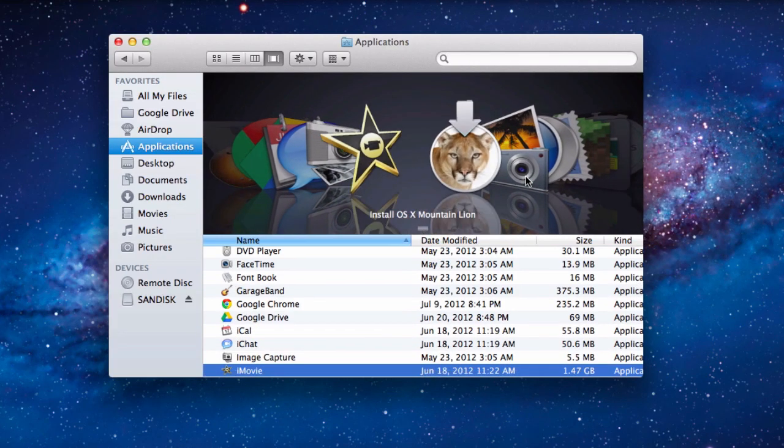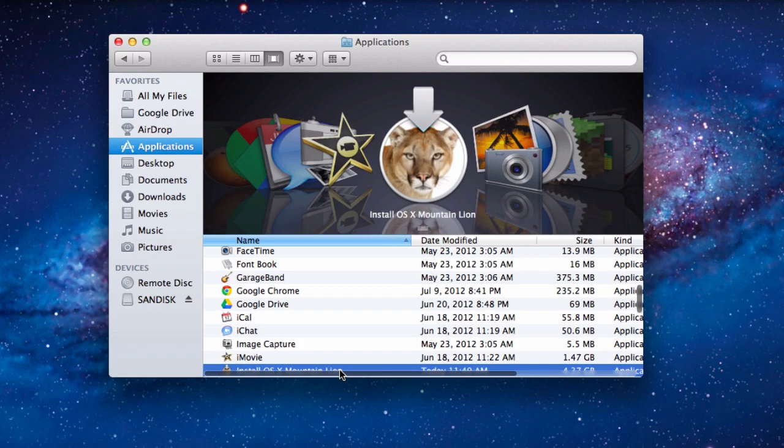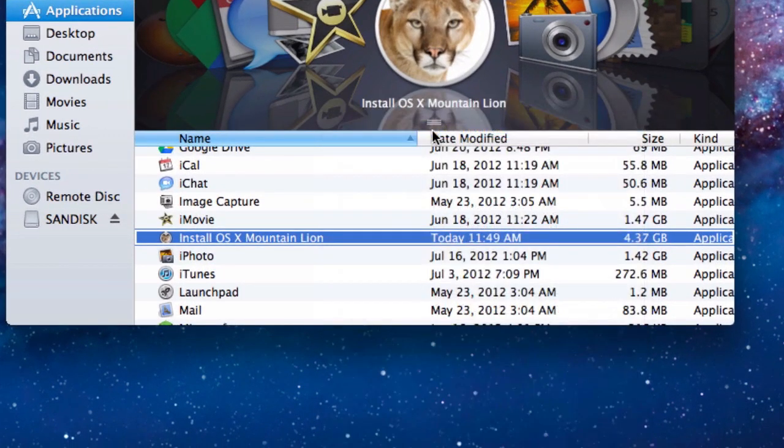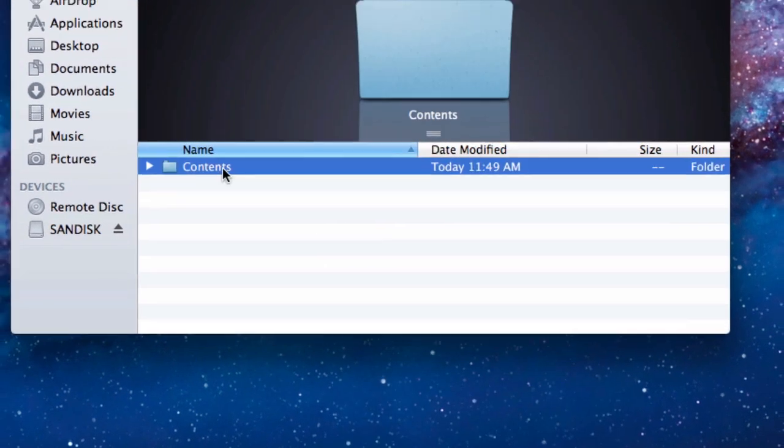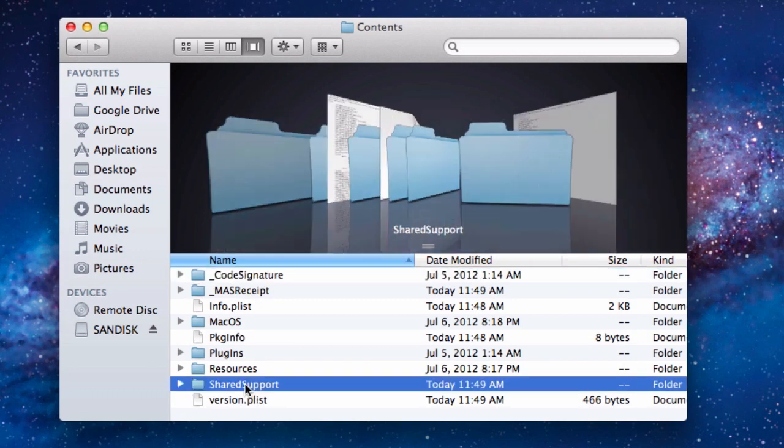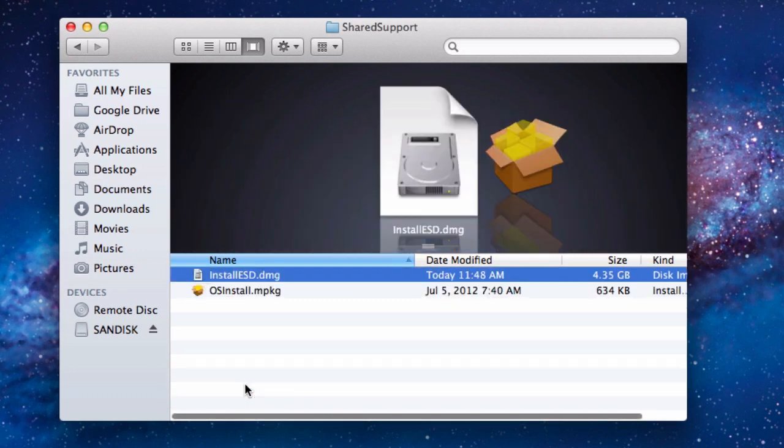Open up your Applications folder and find the Mountain Lion installer. Right click it and select Show Package Contents. Then go into Contents and finally Shared Support. You should see Install ESD.DMG here.